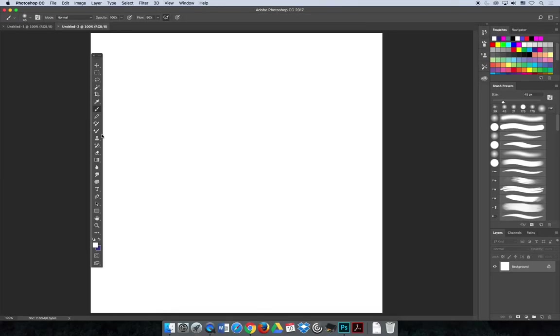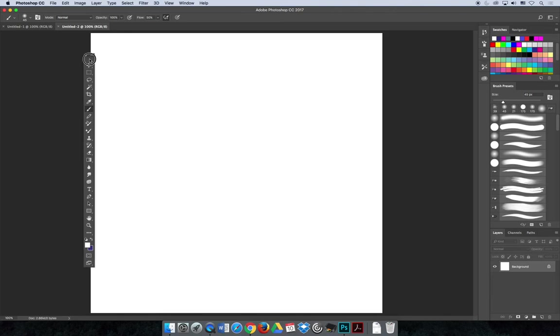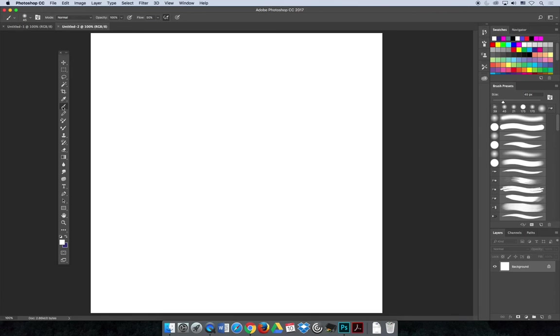We talked about earlier in the semester how the tools are in all different places depending on what version of Photoshop you have, so you might have to look around for it. It may not be in the same spot it is on my screen. Once you have it, you can now start painting.